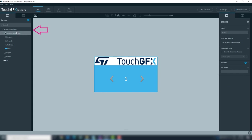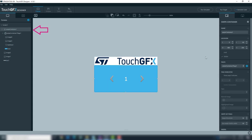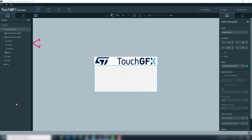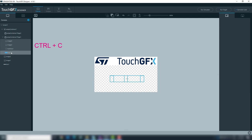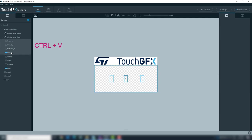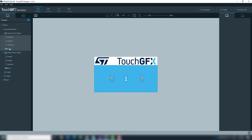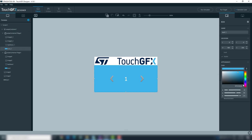Add a second page to the swipe container. Select the box, images and text at page1, copy and paste them, then drag them to page2. Change the box color and change the text to 2.